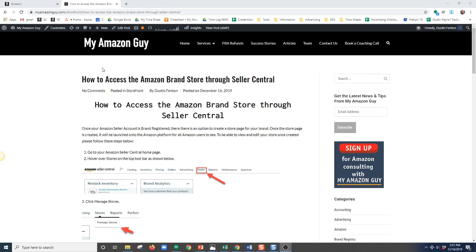Hello, my name is Dustin and I work for myamazonguy.com. Today I'm going to be showing you how to access the Amazon Brand Store through Seller Central. When you create your Amazon Brand Store, you will go through the setup process and once the store is created, you might be wondering how you can go back and view your store or edit it after creation.